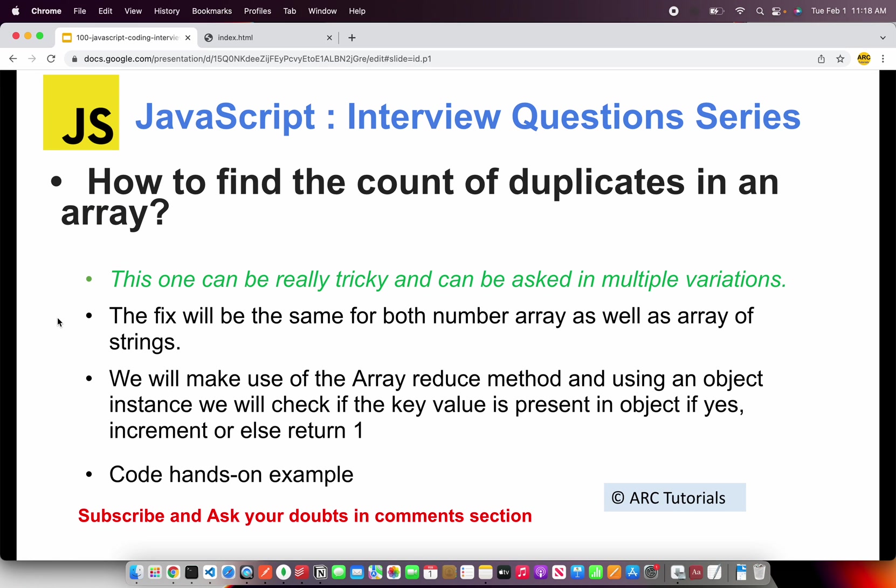So today's question is: how do you find the count of duplicates in an array? This question can be really tricky because it can be solved in multiple different ways. There is no one standard way of doing it, but I'm going to show you the most optimized solution for it.